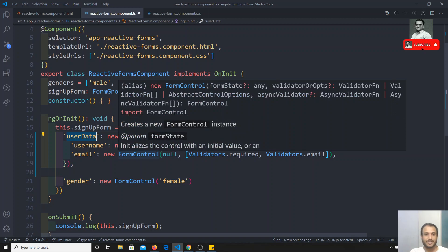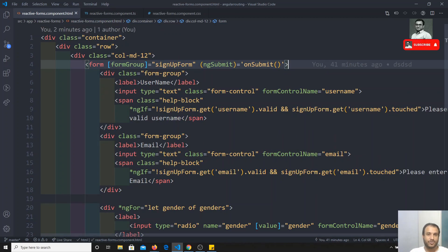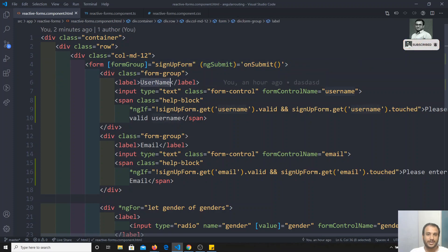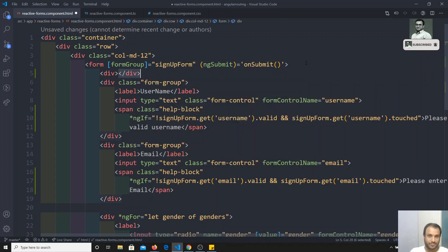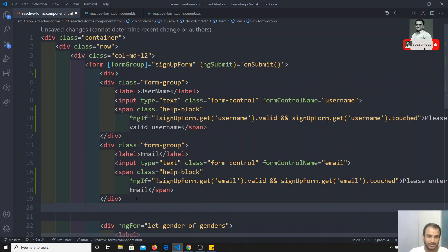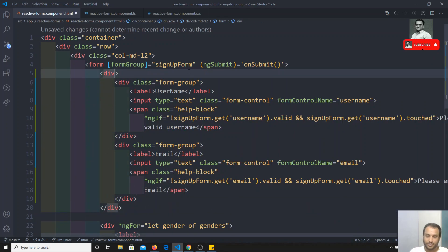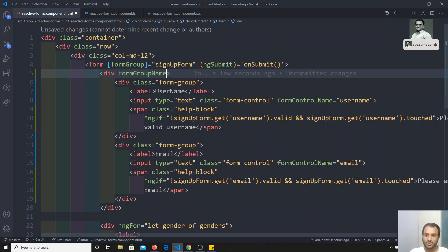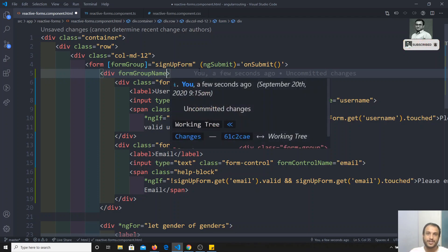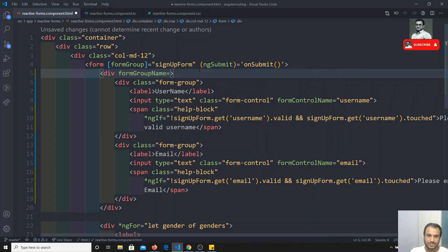In the same way, we need to change the structure in the HTML template as well. We need to wrap the relevant controls in a `div` and use the `formGroupName` directive — similar to `ngModelGroup` in template-driven forms. So `formGroupName` is set equal to `userData`.